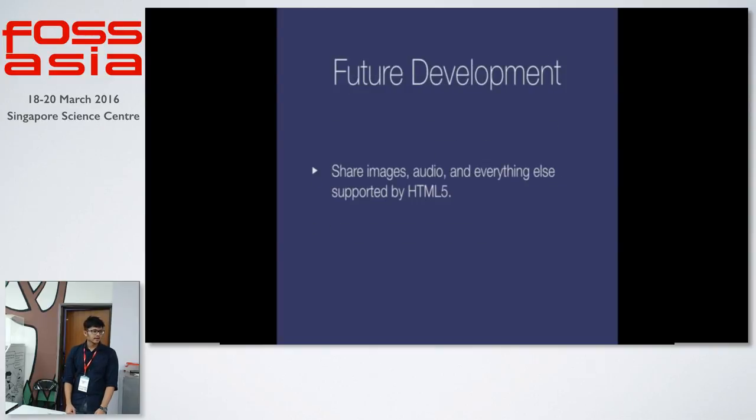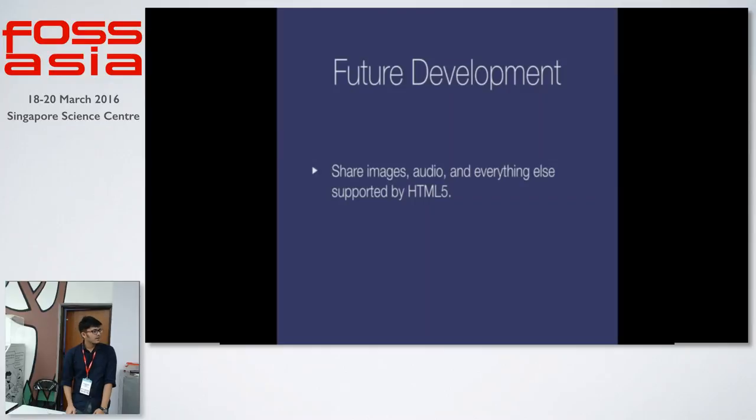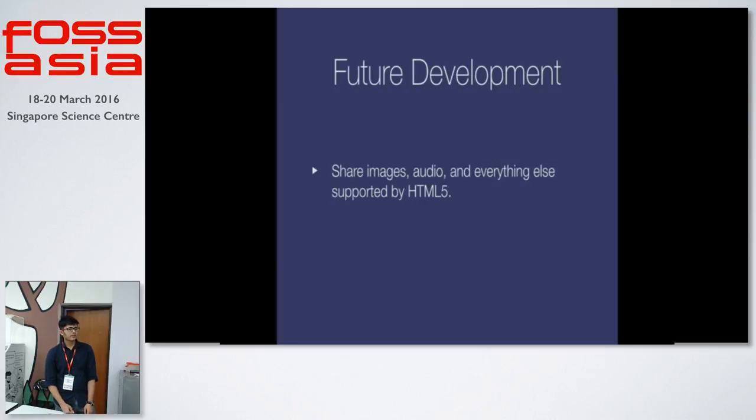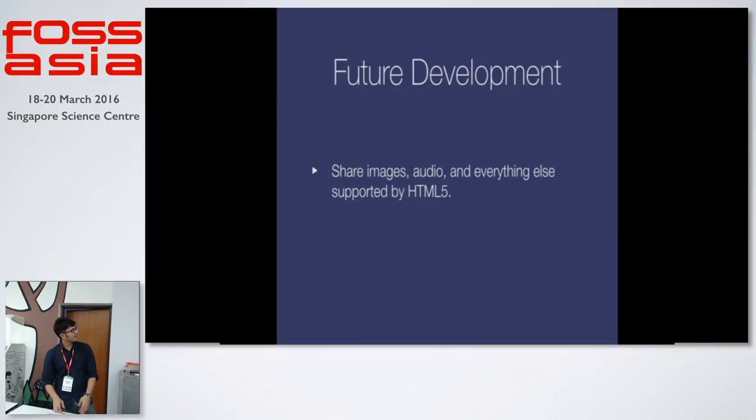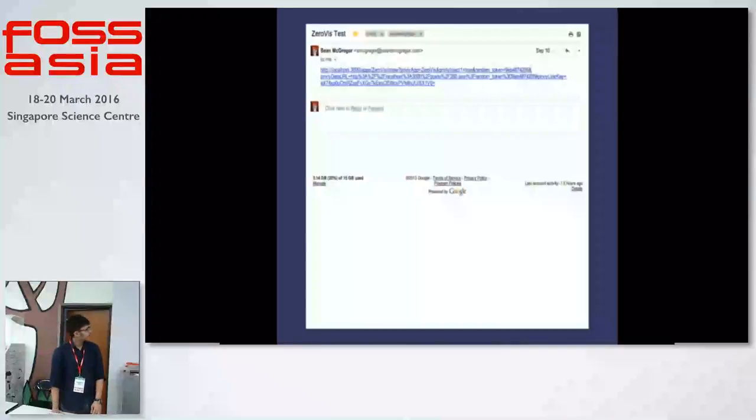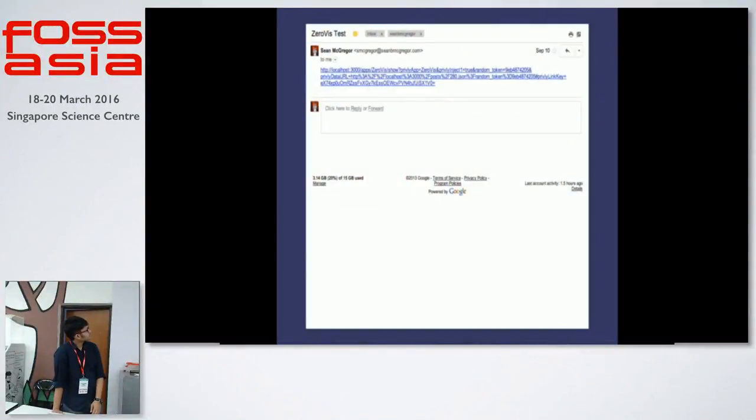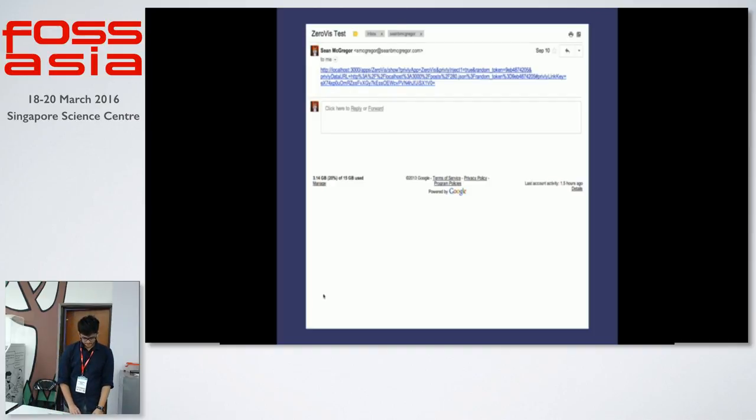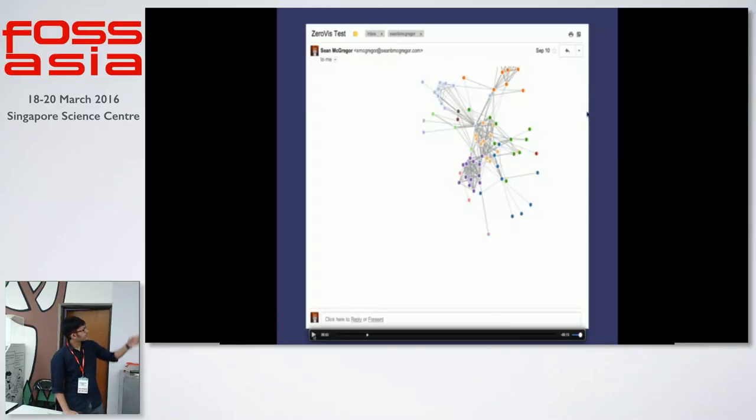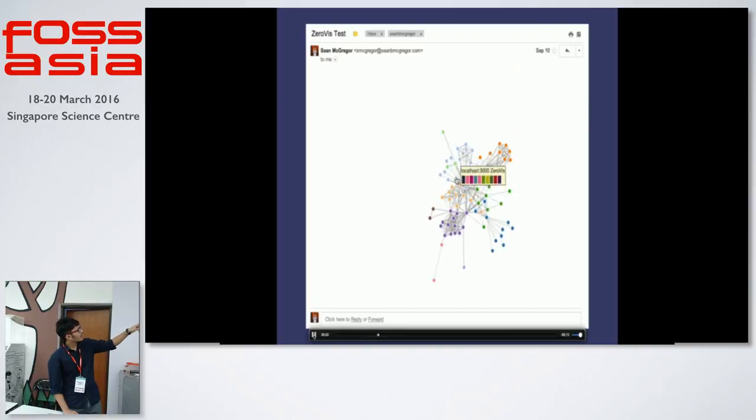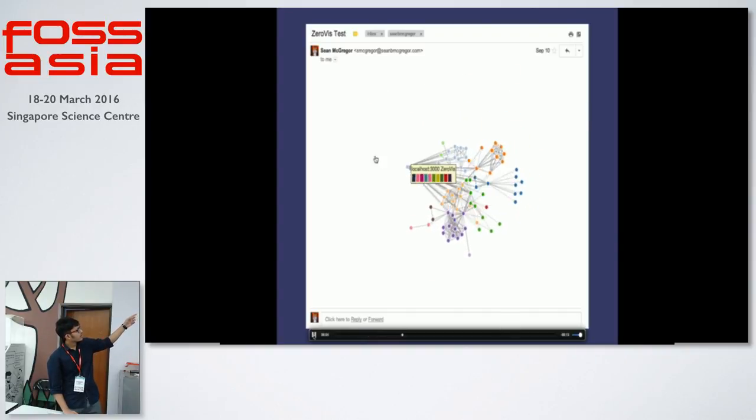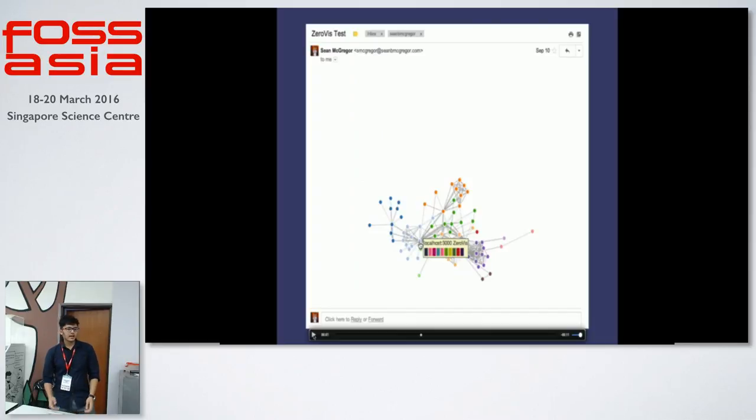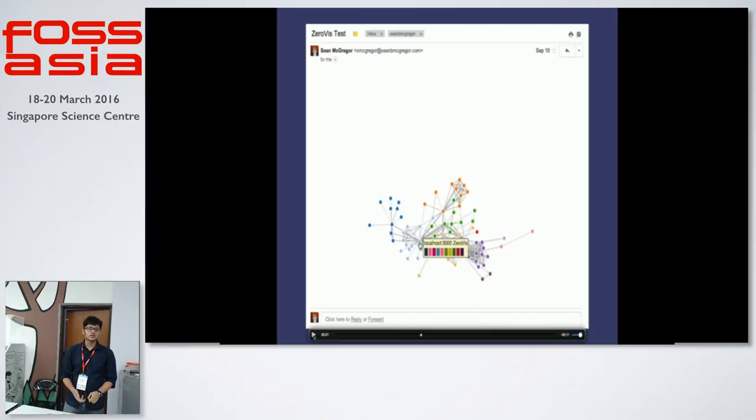This is currently the extension and some of the future development that me and my mentors are working on is to share images, audio and everything else that is supported by the HTML5. We went over and we did a development version of how things will look ahead. Here we see that my mentor had sent me a message which is just a Privly link. And once I start my Privly extension, I can see that this is actually a visualization which I can interact with. I can click and interact with any of the things. This lets you see how Privly extensions can be used for visualization or also for images or audio files that you want to send to your friends.